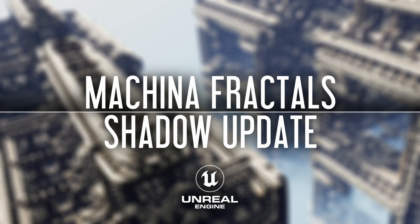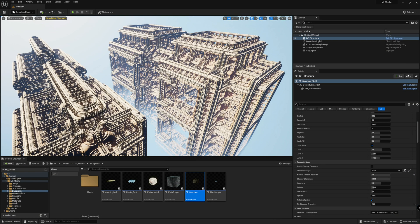So we have just released a new update for Mecha, Fractal plugin for Unreal Engine, and this update is all about shadows.